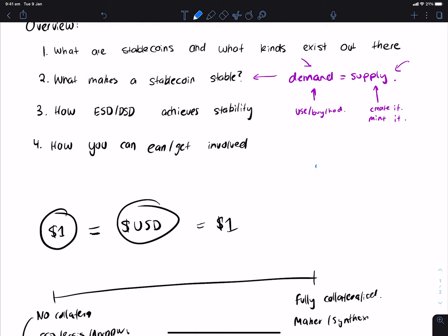So one problem that MakerDAO has, for example, with DAI, is that DAI has so much demand for it that DAI can sometimes equal to $1.05, but it actually trades at $1.01 on most days, because there's so much demand of people wanting to buy it that the price keeps getting pushed up.